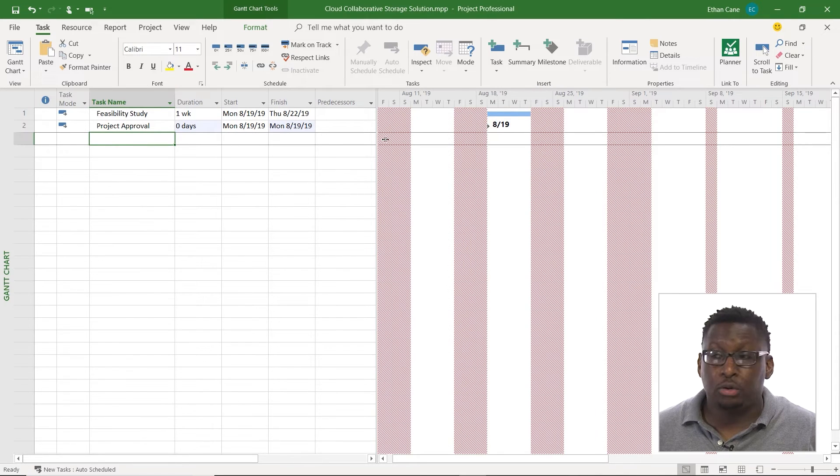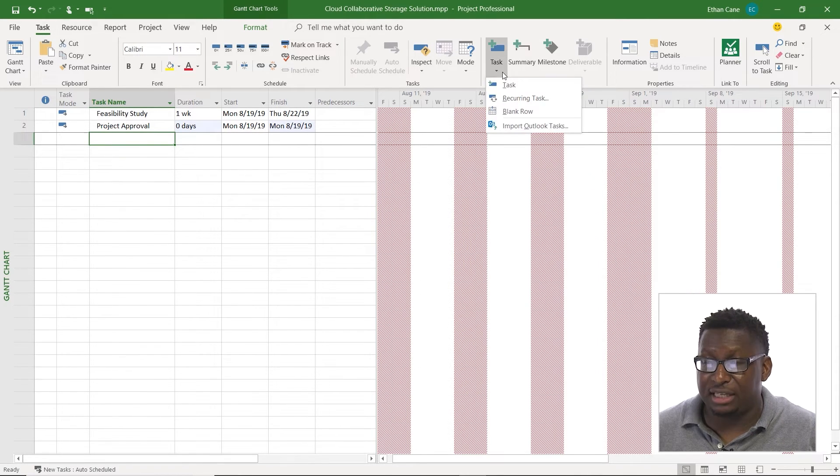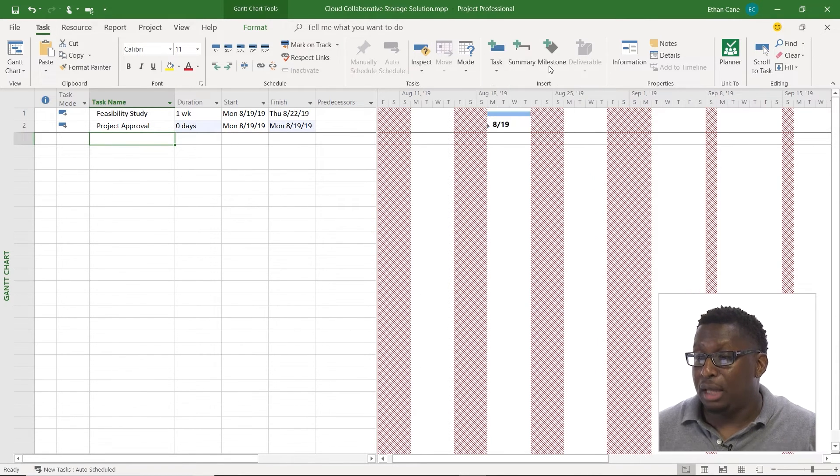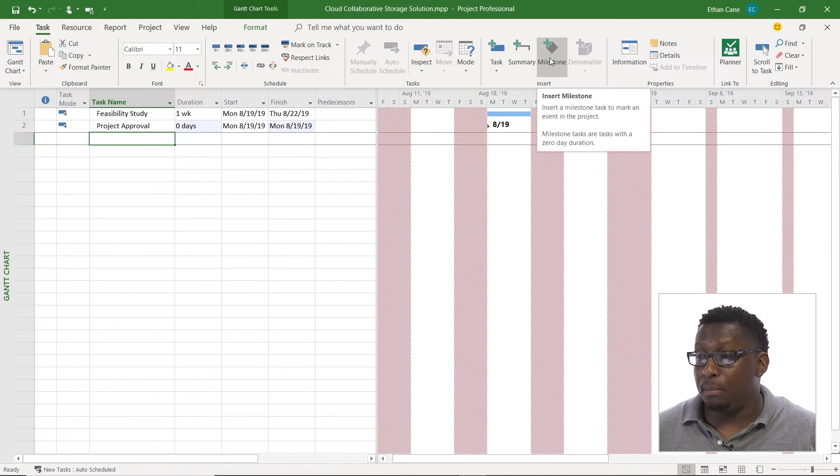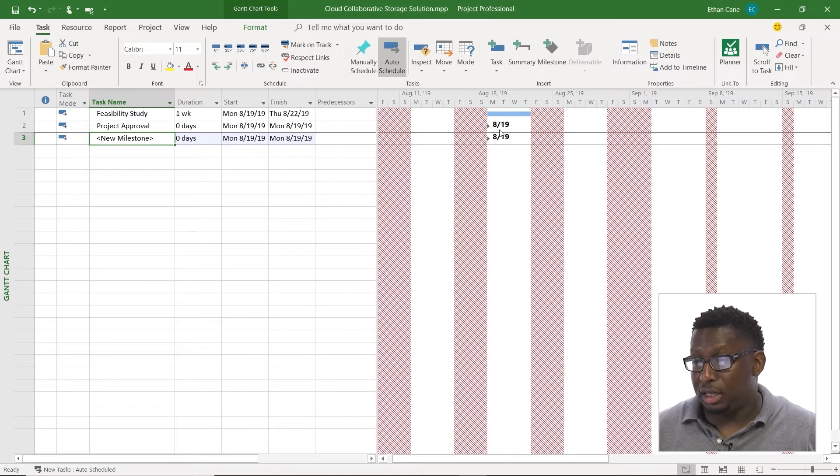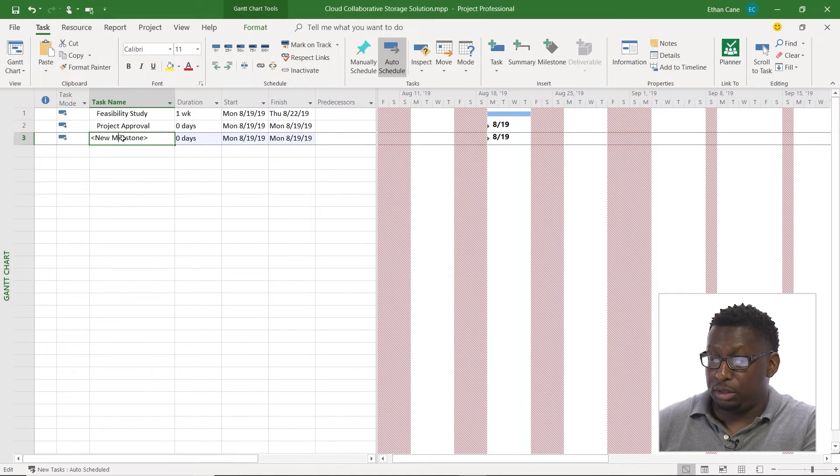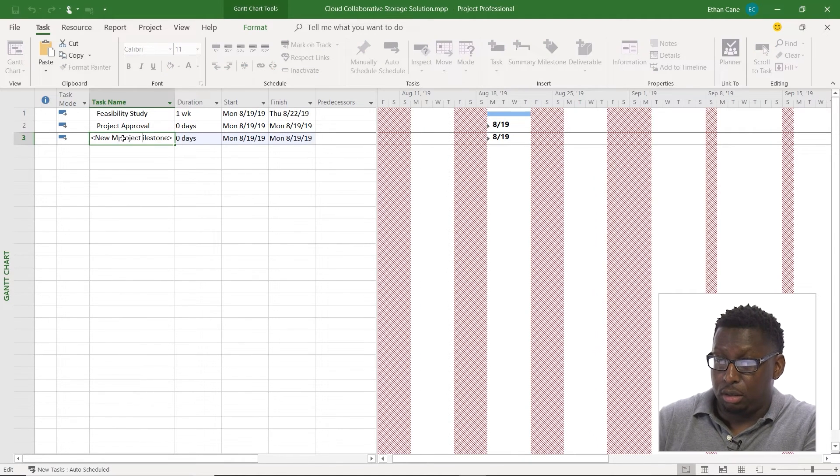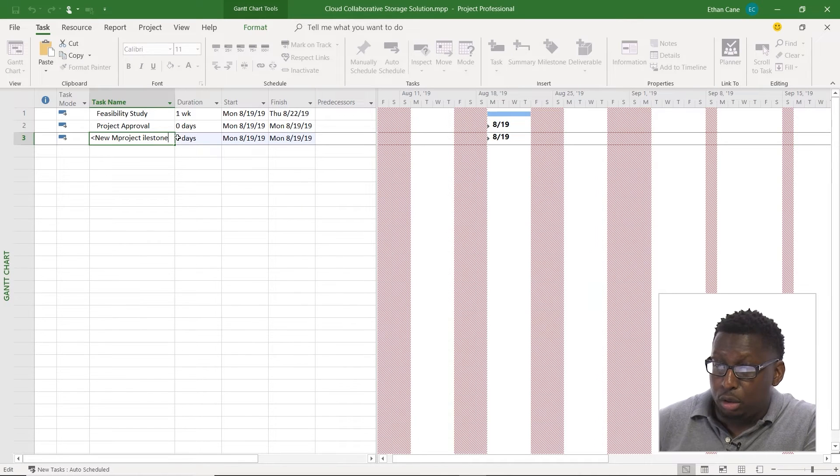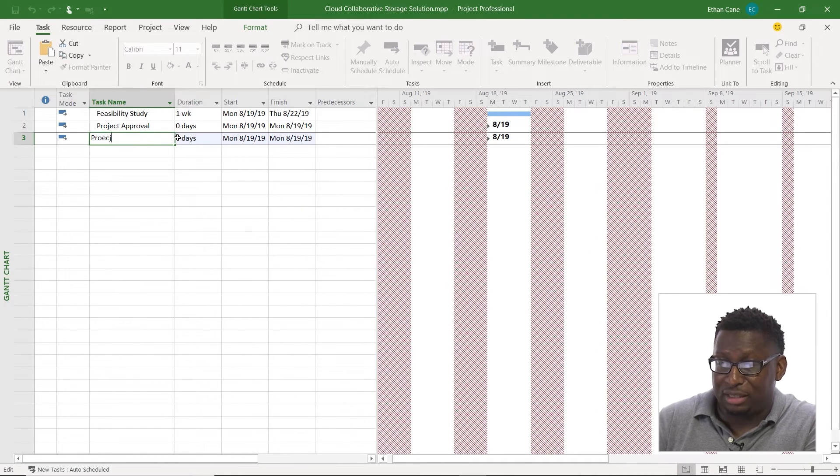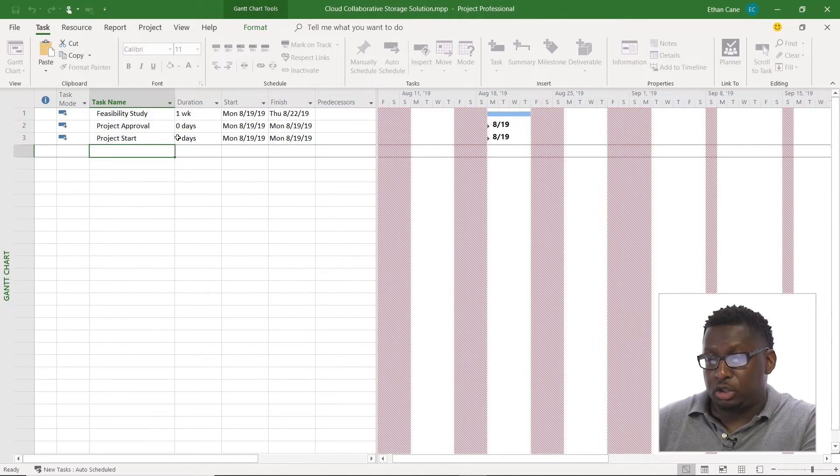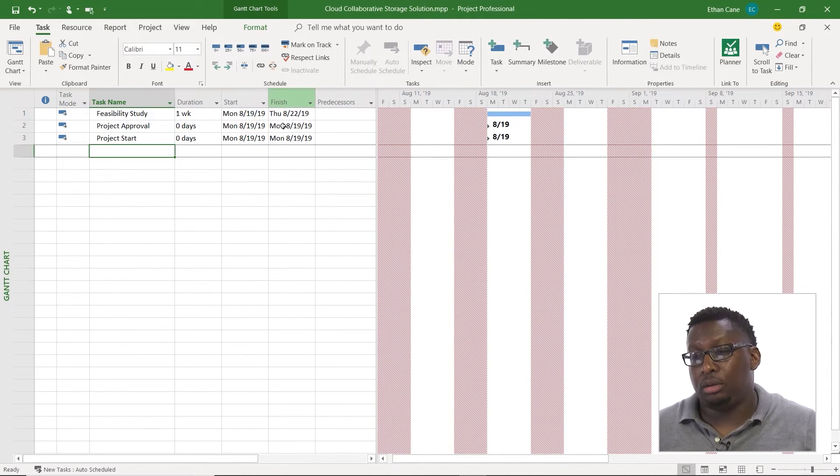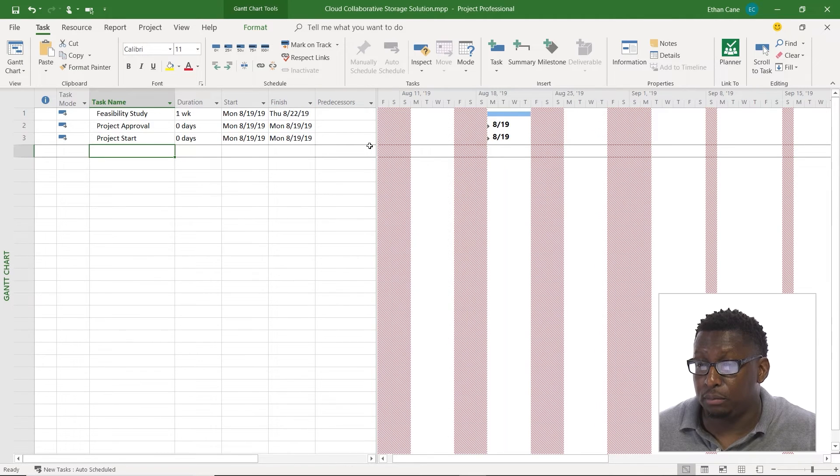Now I can also enter in a milestone by going to the task tab here, and I see task here, summary, milestone, so I'm going to do milestone, and it enters in a new milestone, and I'm going to say project start, let's get rid of the rest of this stuff. This is why I think it's easier to just type it in because then you don't have to delete things and all that. Alright, project start, there we go, very good.